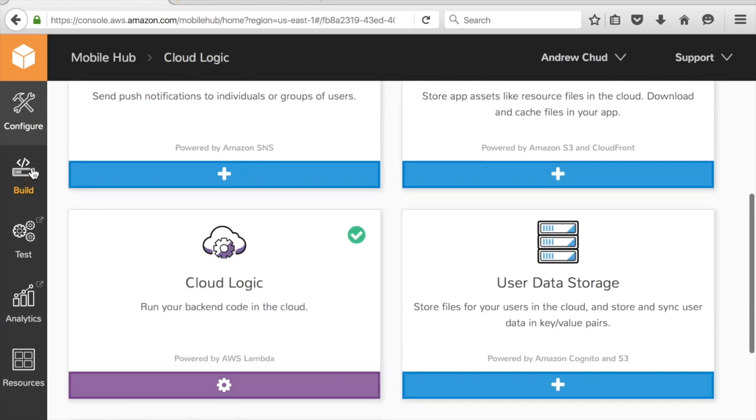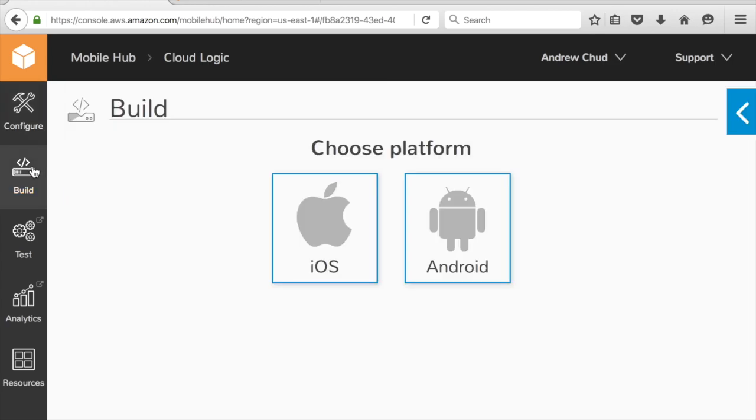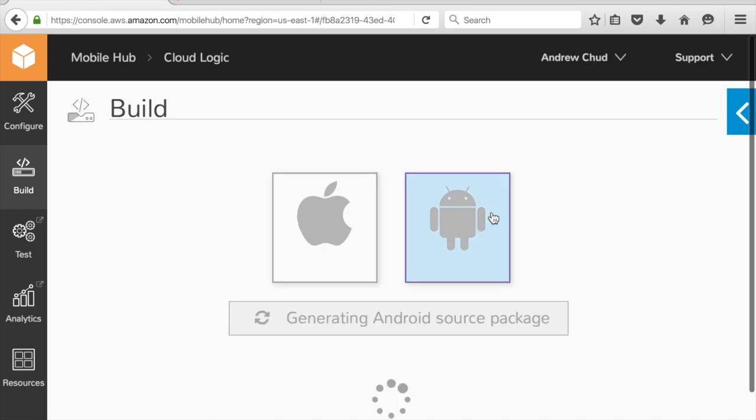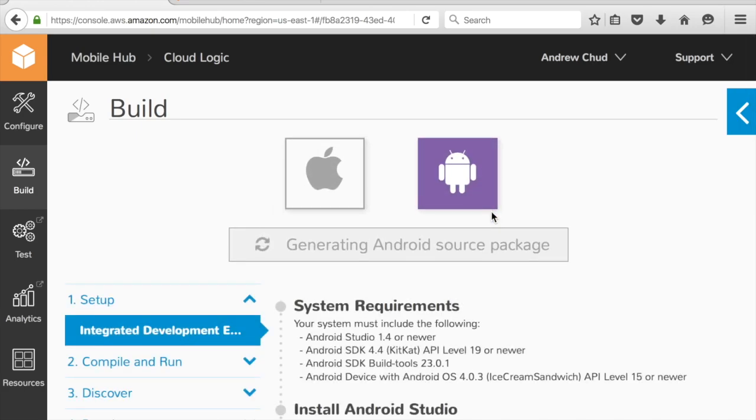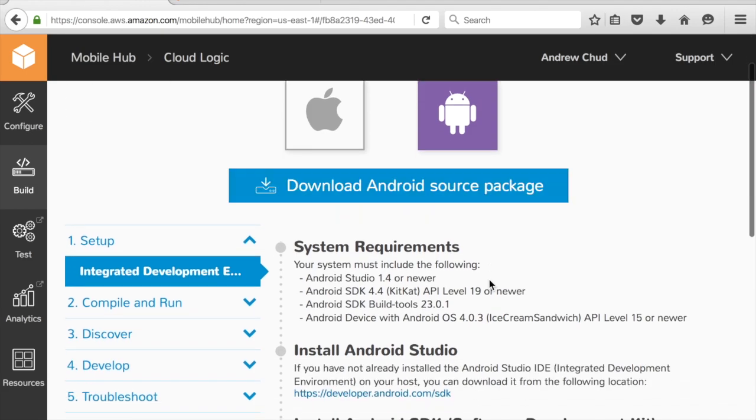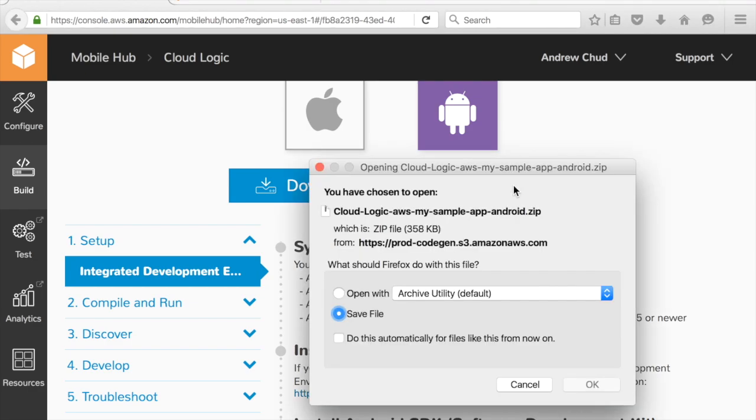I can go to the build page, and I want to get the application code for this to invoke it from an Android app. So I click on Android. It's going to generate a download package for me. I'm going to click and download that.